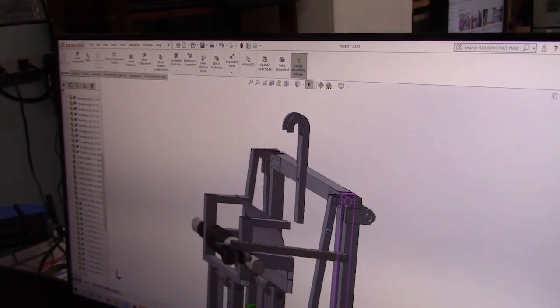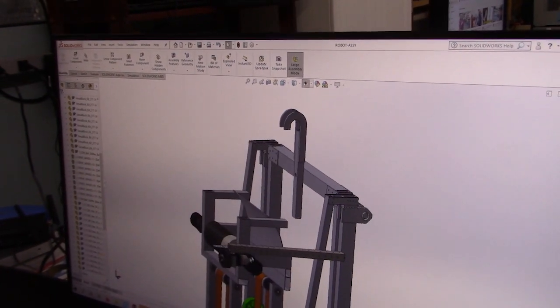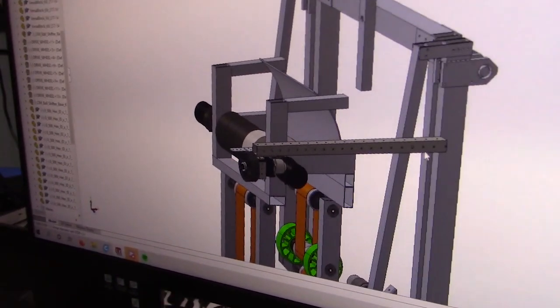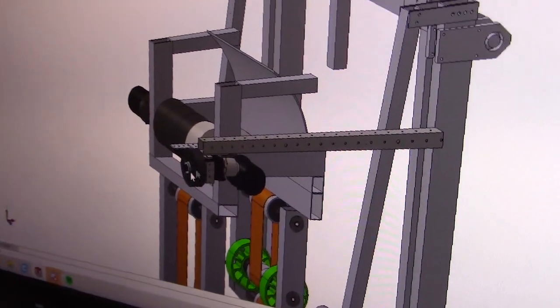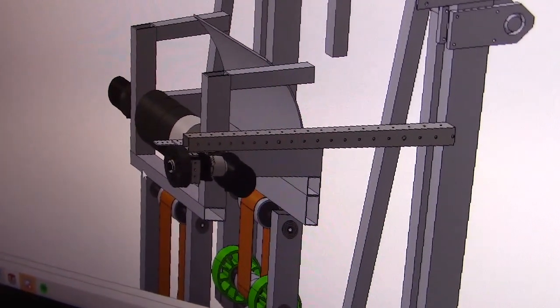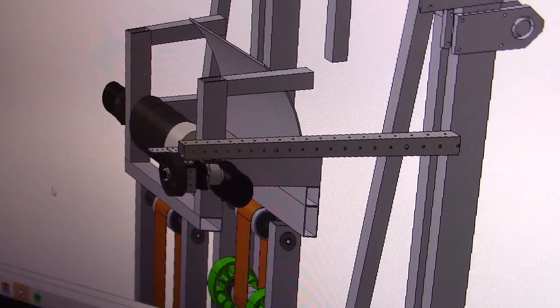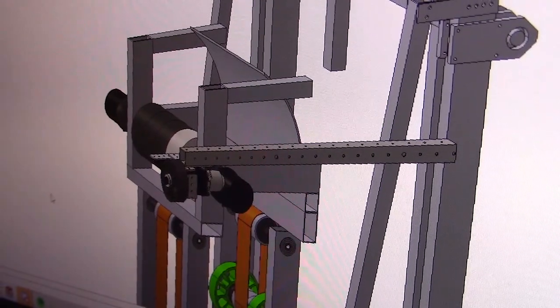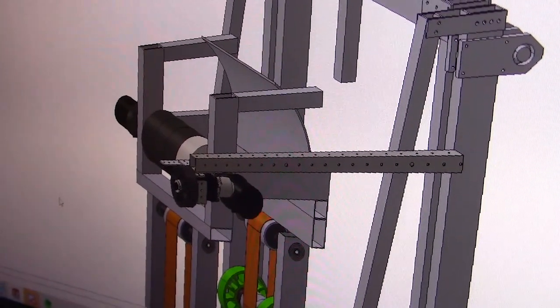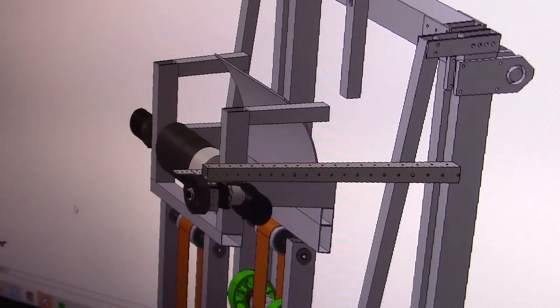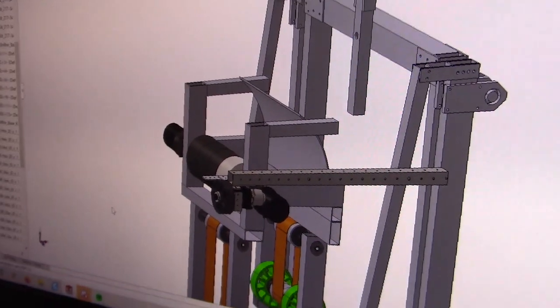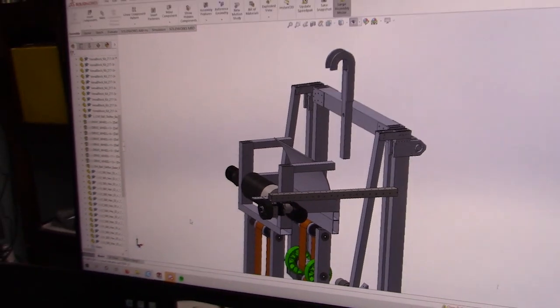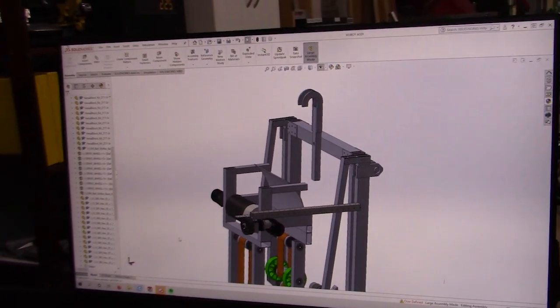Over here, we have our color wheel arm that will be pneumatically actuated. It'll drop down so that it is parallel with the control panel, and we'll be able to spin the wheel to get to the correct color that we want.